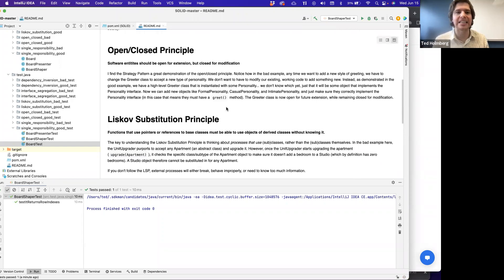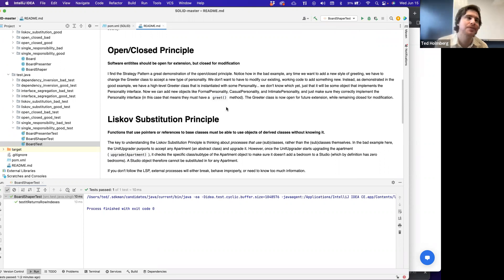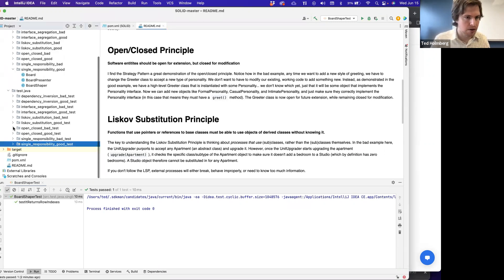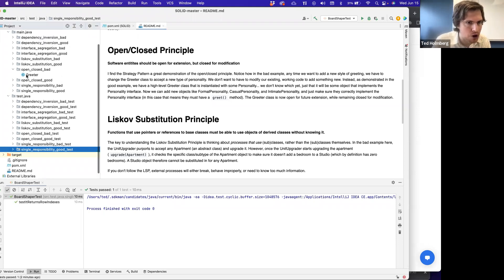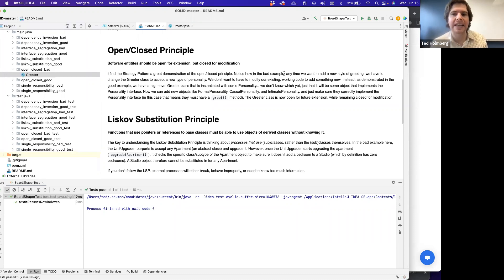The Open/Closed Principle states that software entities should be open for extension, but closed for modification. There's a design pattern called the Strategy Pattern that we're going to use as the good example for this. But first, let's look at the bad example. Notice how in the bad example, anytime we want to add a new type of greeting, we have to change the Greeter class to accept the new type of personality.